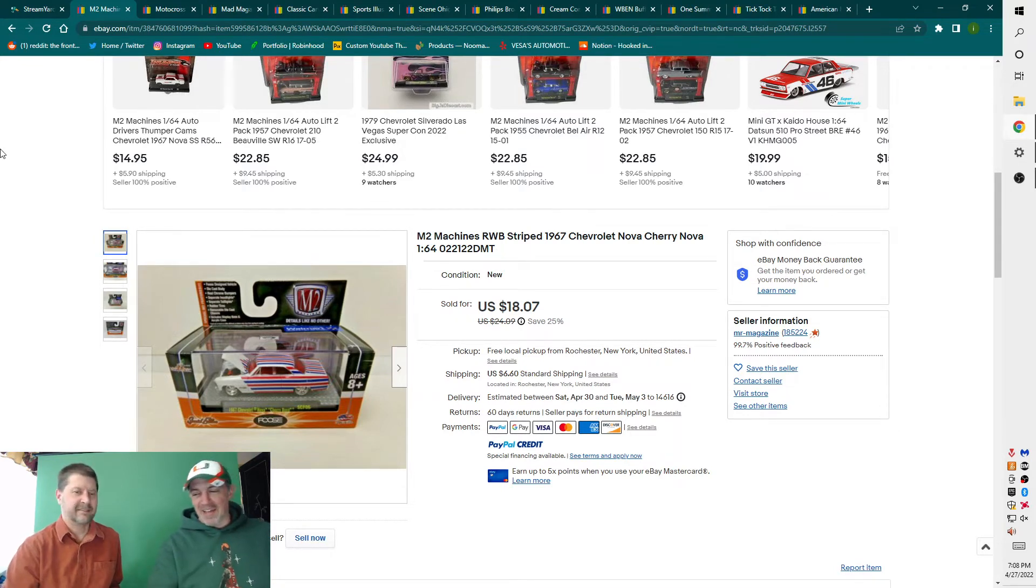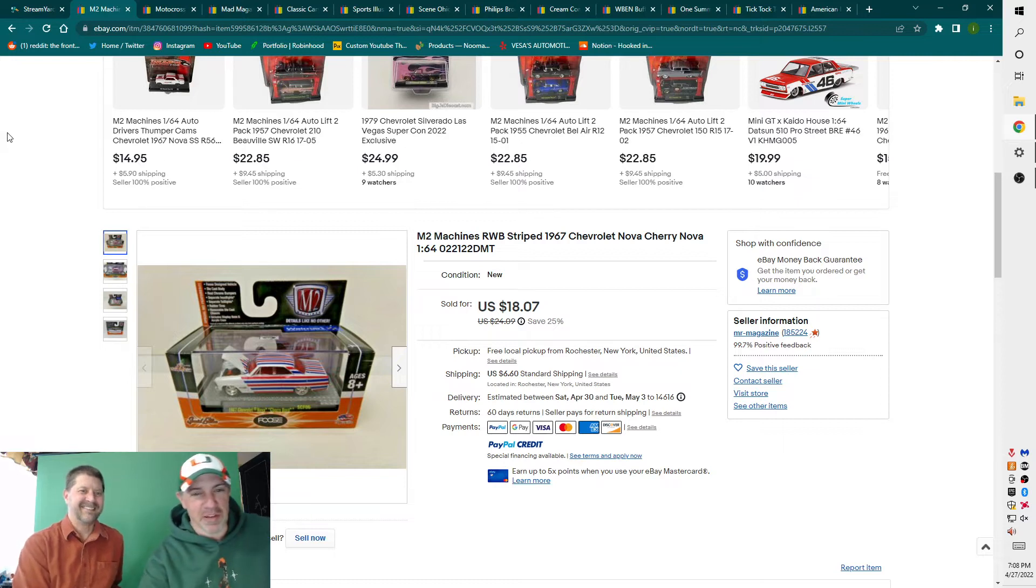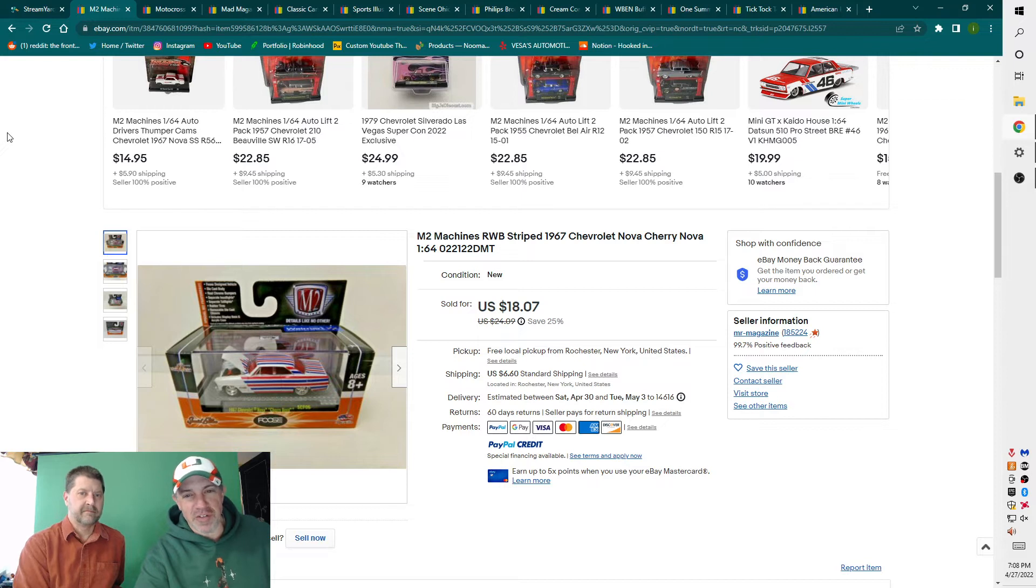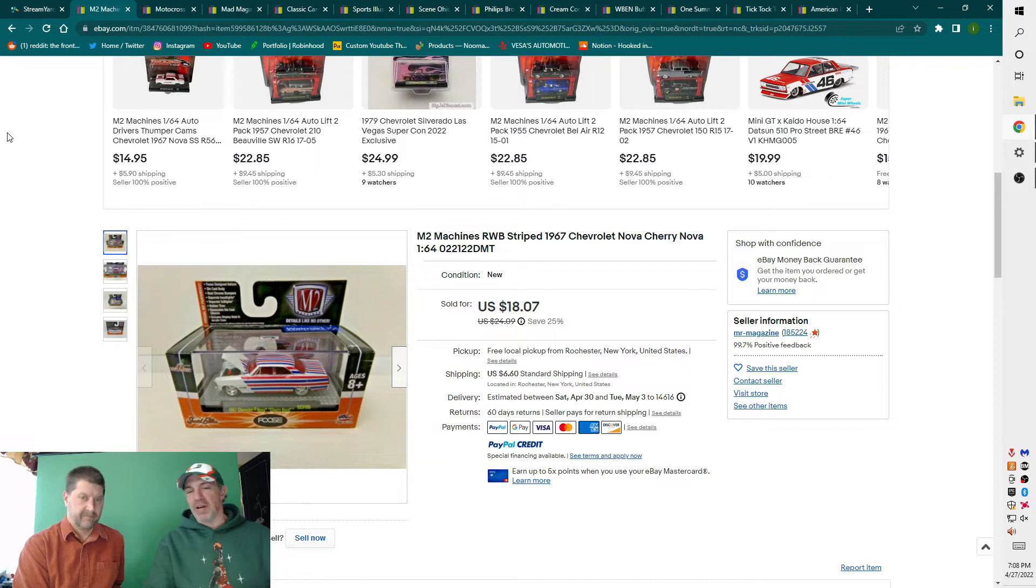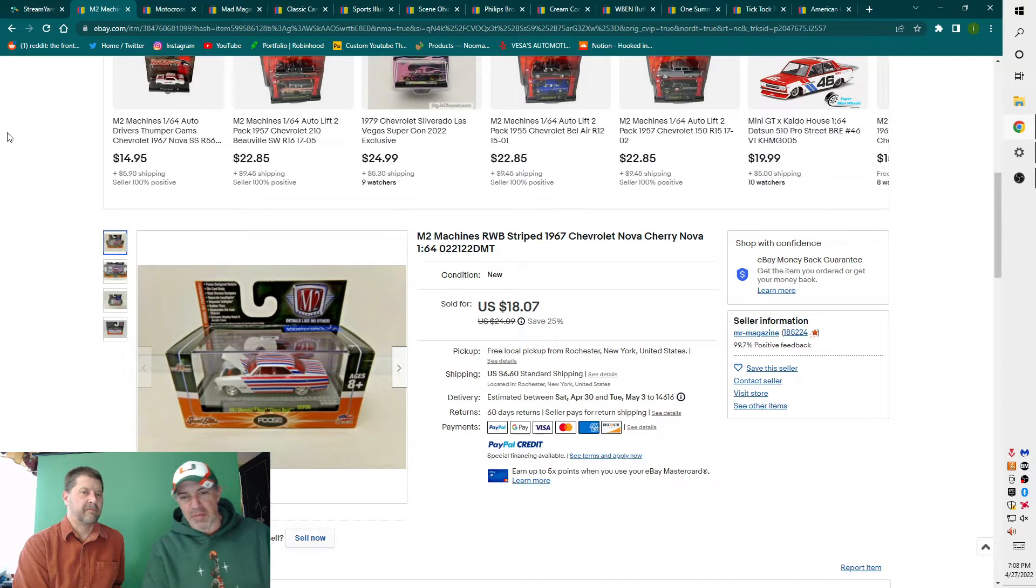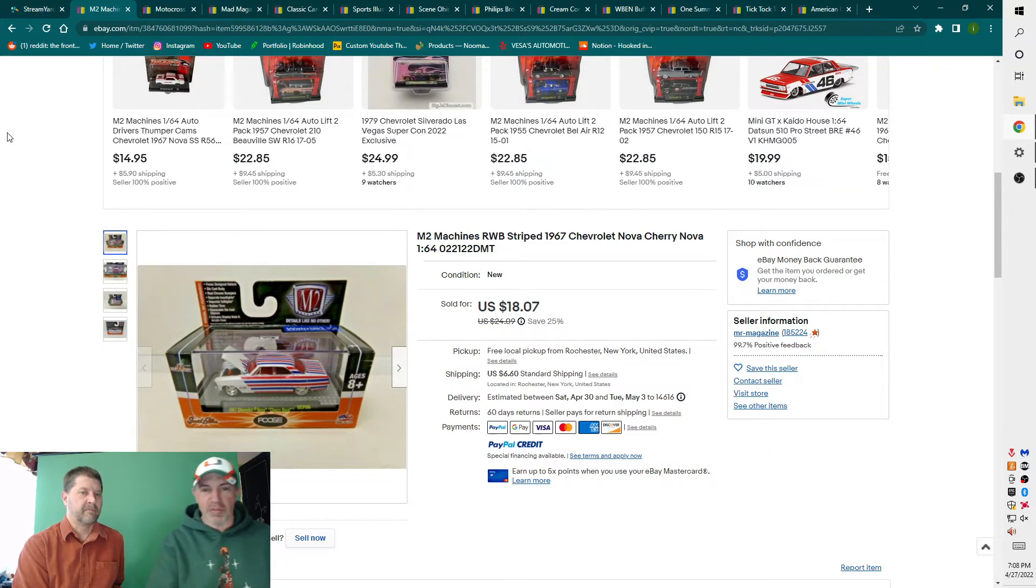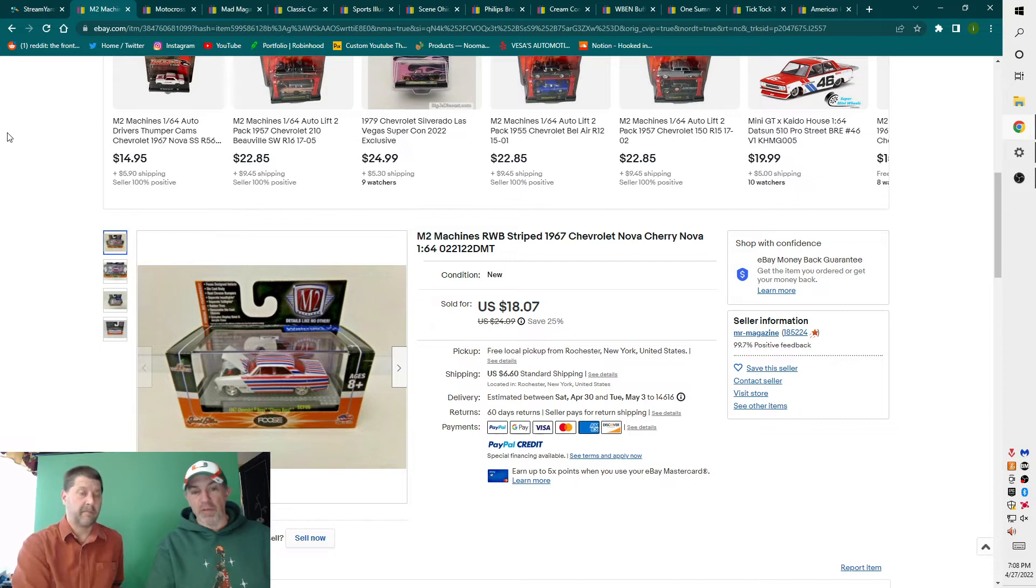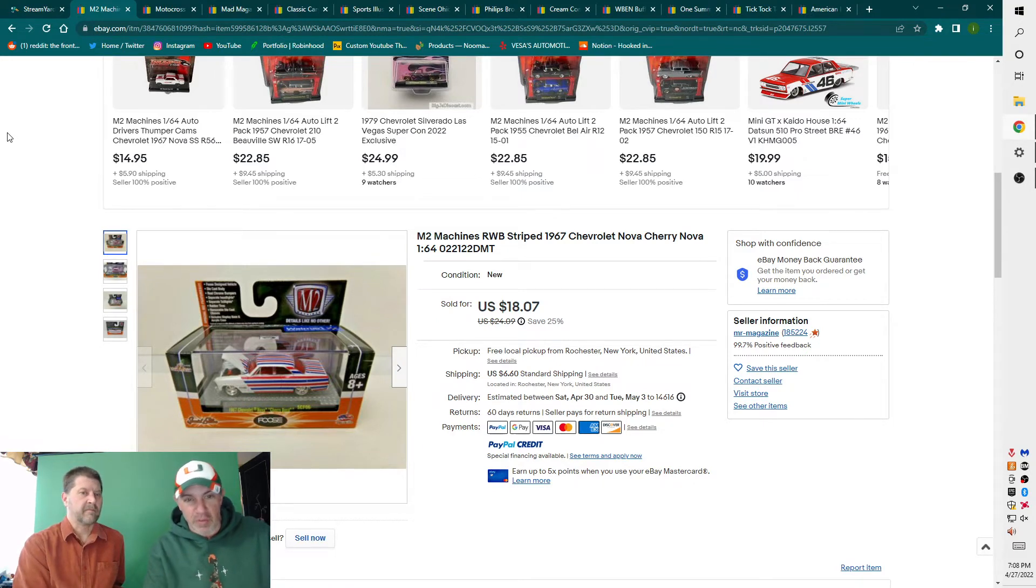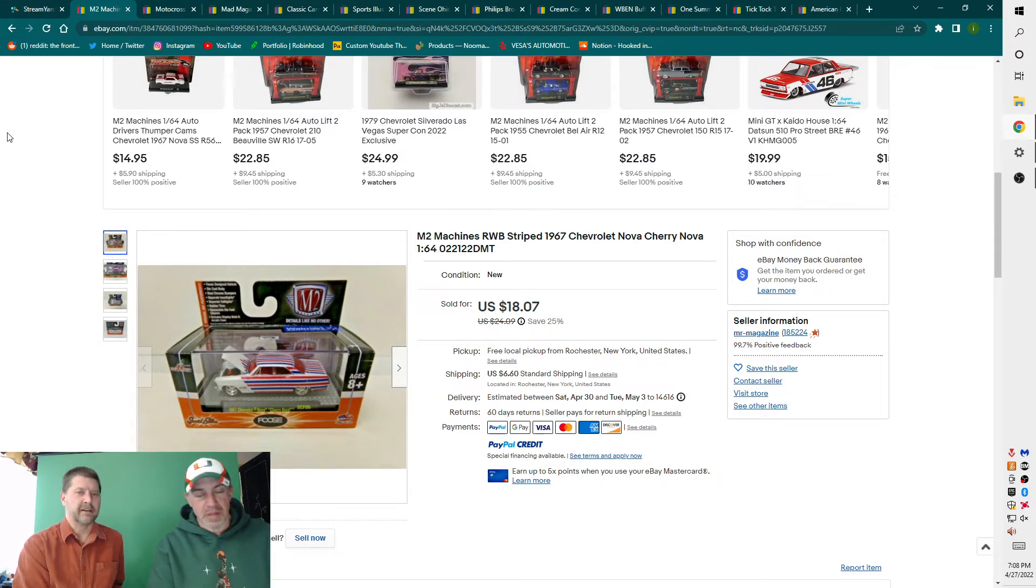You can find these at Walmart. It's an M2 machine, Stripe 67 Chevy Nova. These cost about eight to ten bucks. There's rare ones, there's Chase ones, so like my employee usually buys them charging me ten bucks. He makes a couple bucks, and I make almost eight bucks on it. But there are Chase ones that can go for fifty and a hundred bucks.